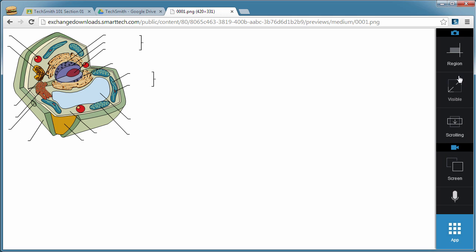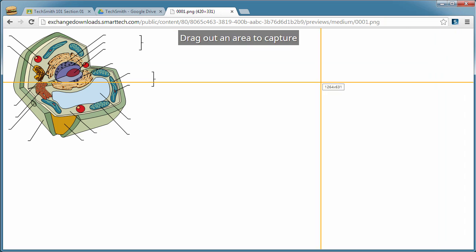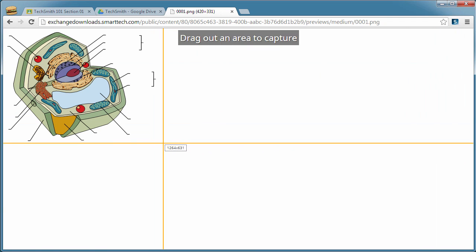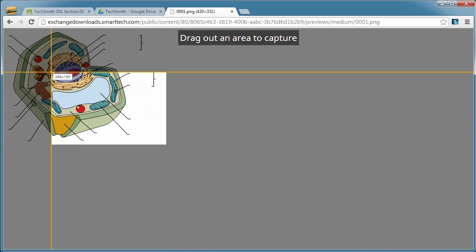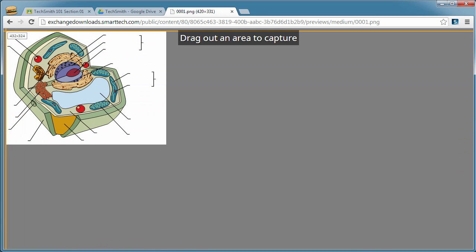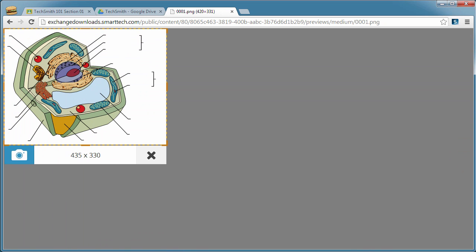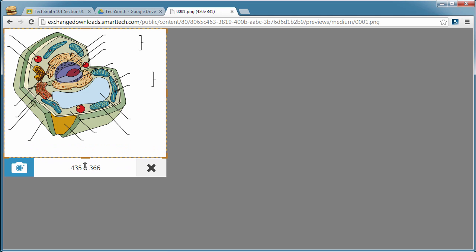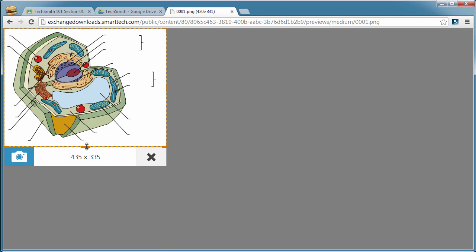So we'll do just a quick region capture and drag out the region that we want to capture. And we have a region confirmation so you can drag that around and make sure that everything fits in place. And when you're ready, click on the camera icon.